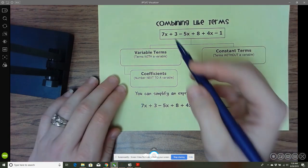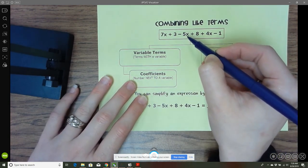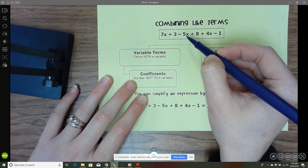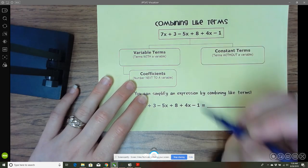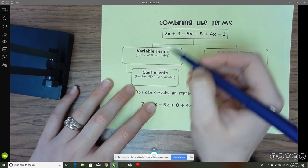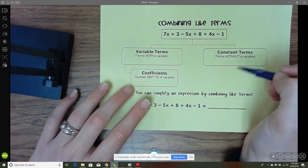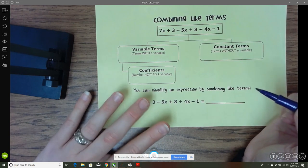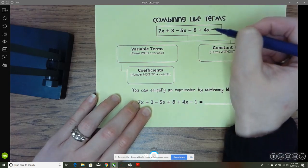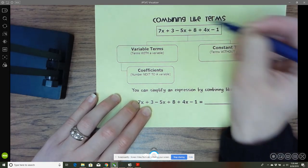There are three different types of terms. Variable terms are terms with a letter, with a variable, so like 5x or 7x. The coefficients are the number next to the variable, so the 7 or the negative 5 would be coefficients. Then you have constant terms, which are terms without a variable, like the negative 1 at the end or the positive 8.